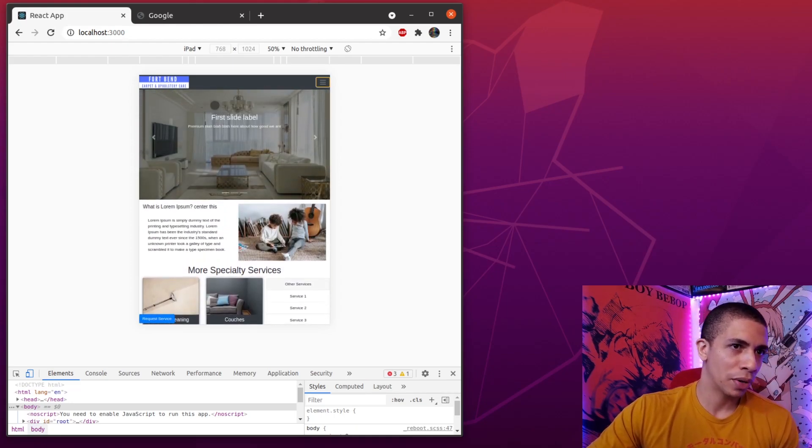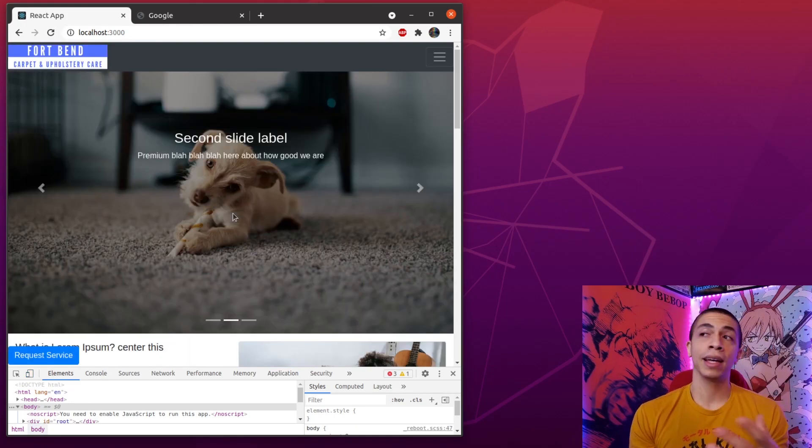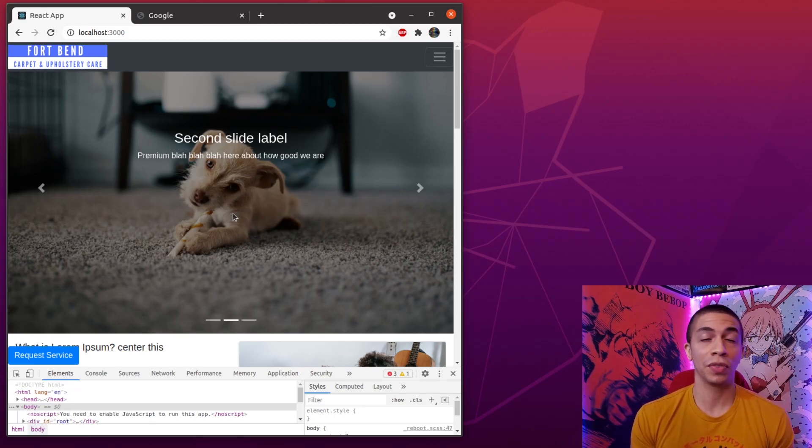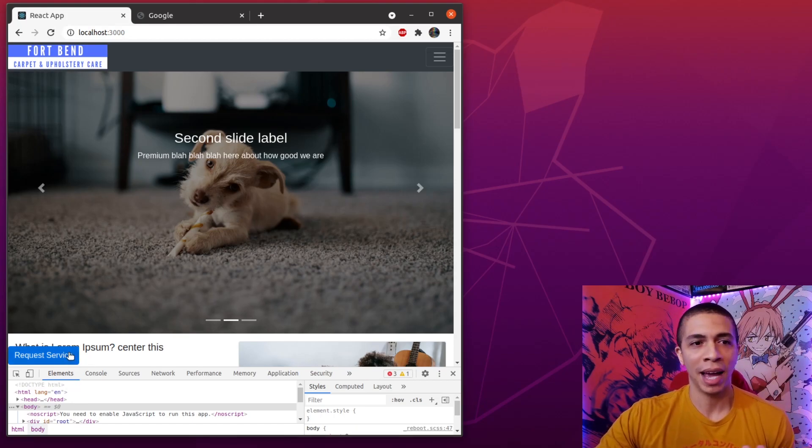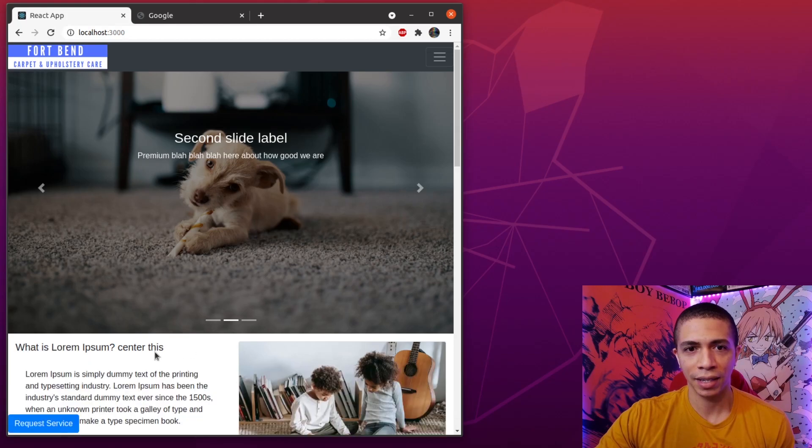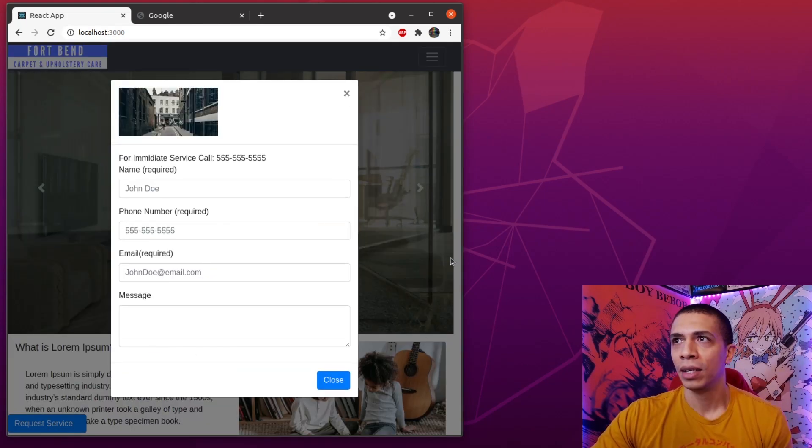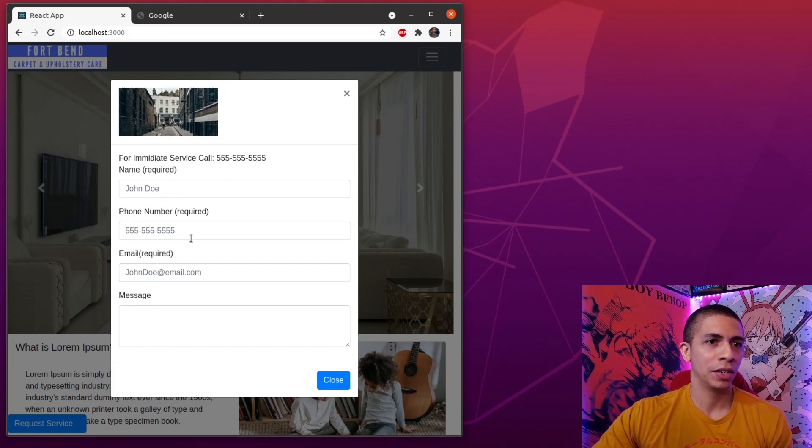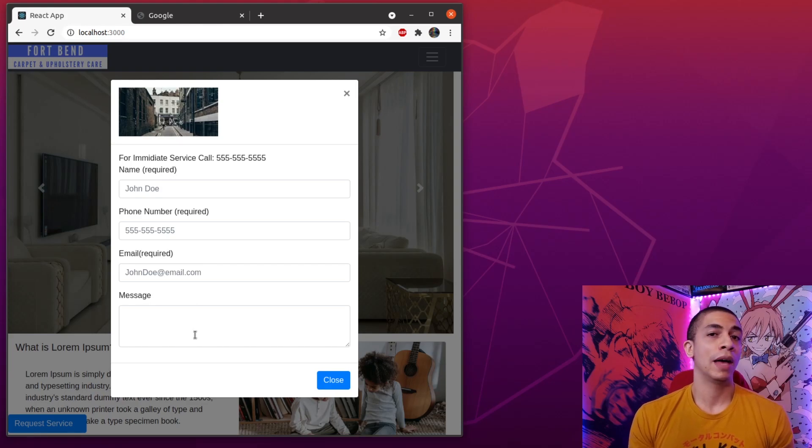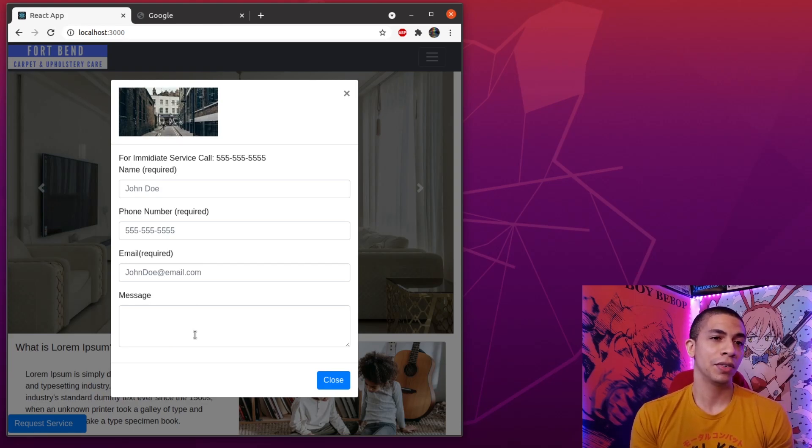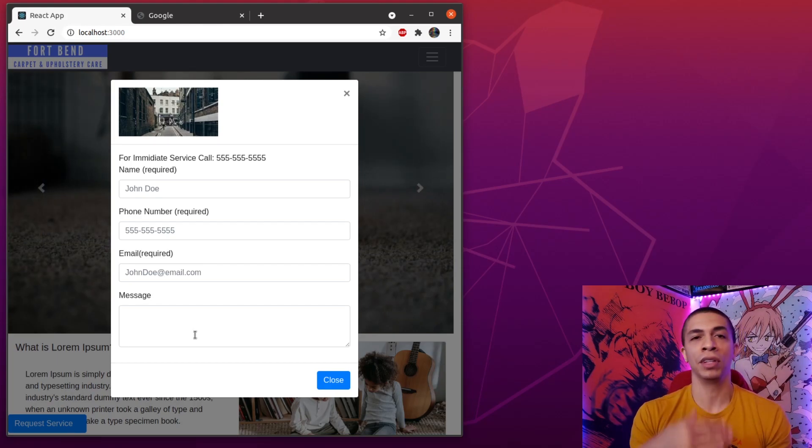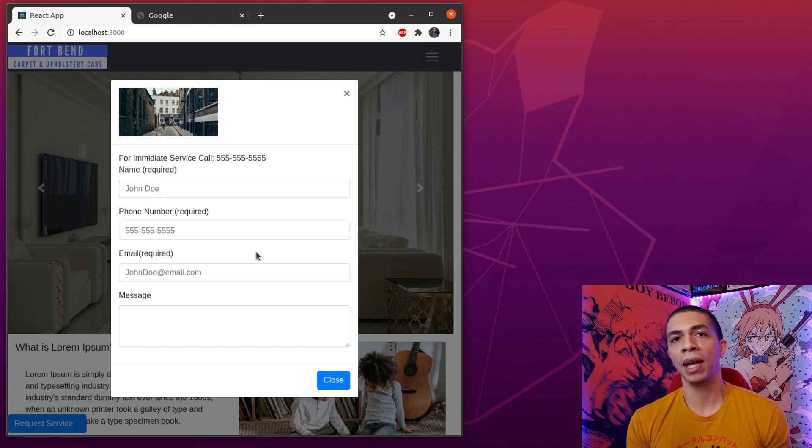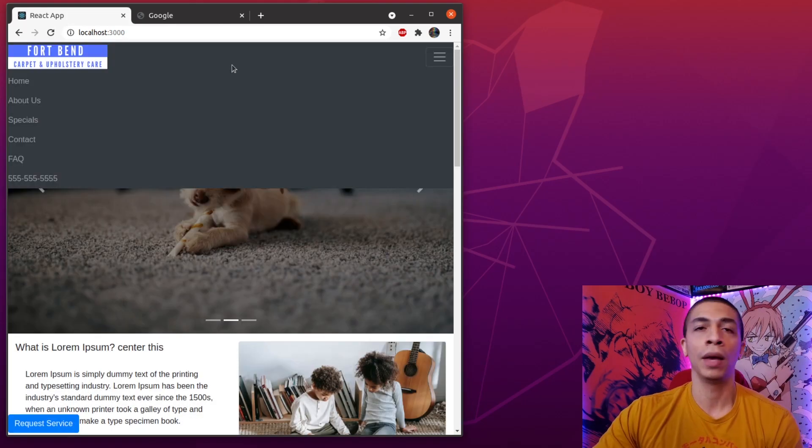All right, so the second thing that we checked on the Google page aside from responsiveness was functionality. We clicked on the buttons and nothing worked. But now we click on the buttons - let's come down here and click on this request service button - oh, we get a form that pops up. We're gonna fill in our name, phone number, email, and a message. Now I haven't integrated the back-end functionality for this form just yet. I'm gonna be using Firebase for that, but I'm gonna do that after the layout's done.